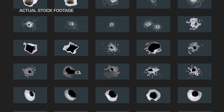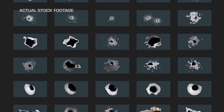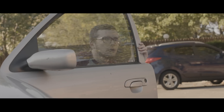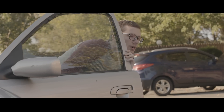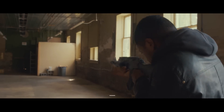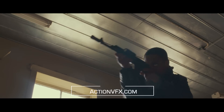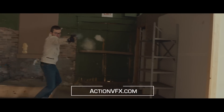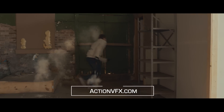We have over 100 high quality textures in this collection. They're already pre-keyed so you can add them to your scenes right away. Head over to actionvfx.com to download these bullet holes absolutely free.